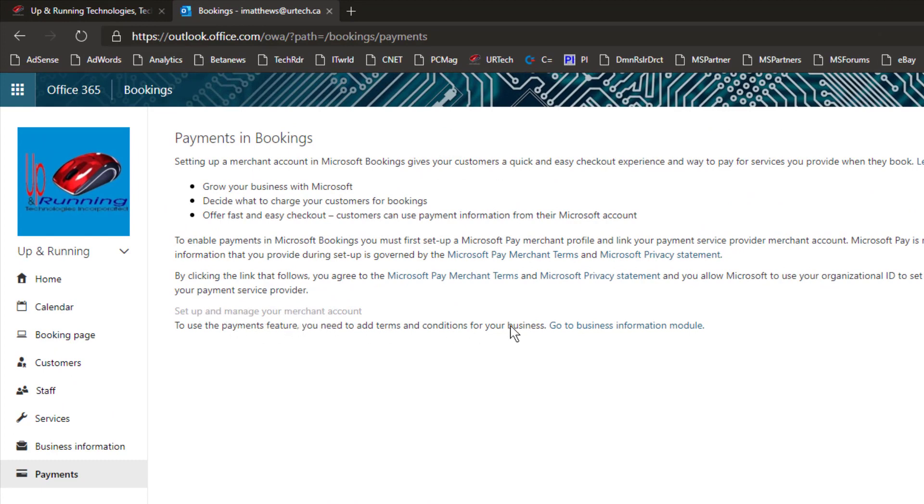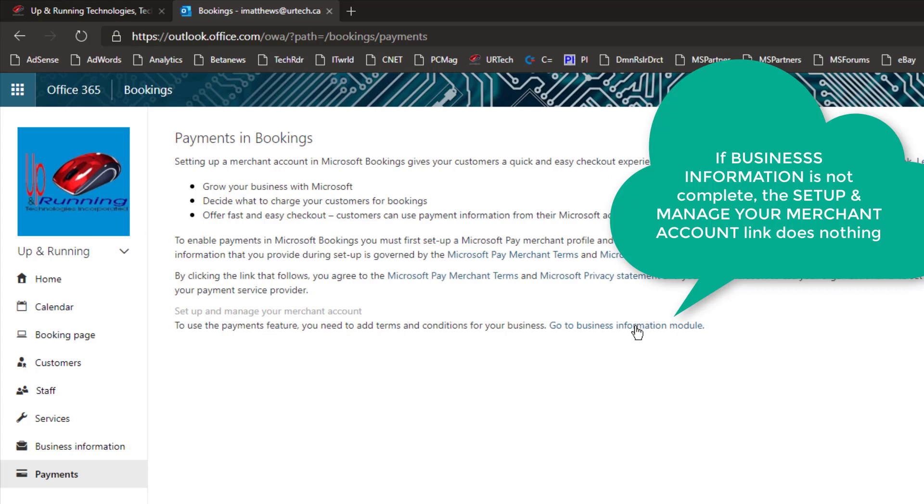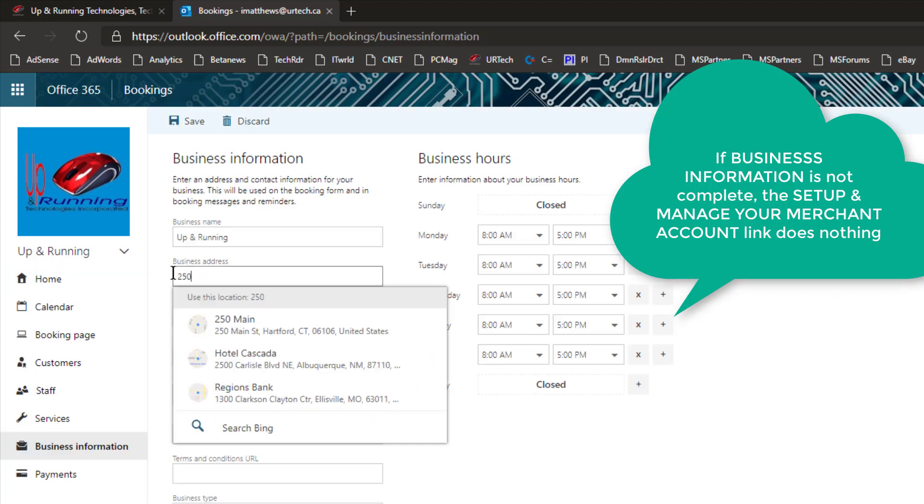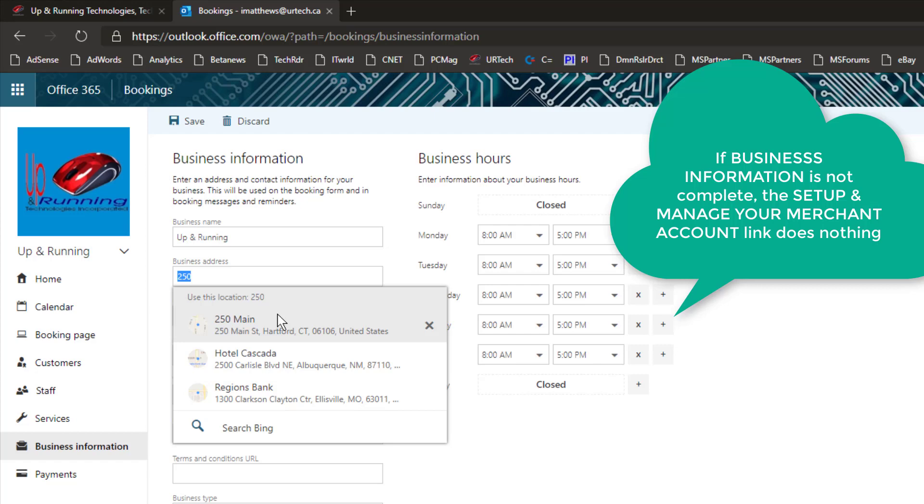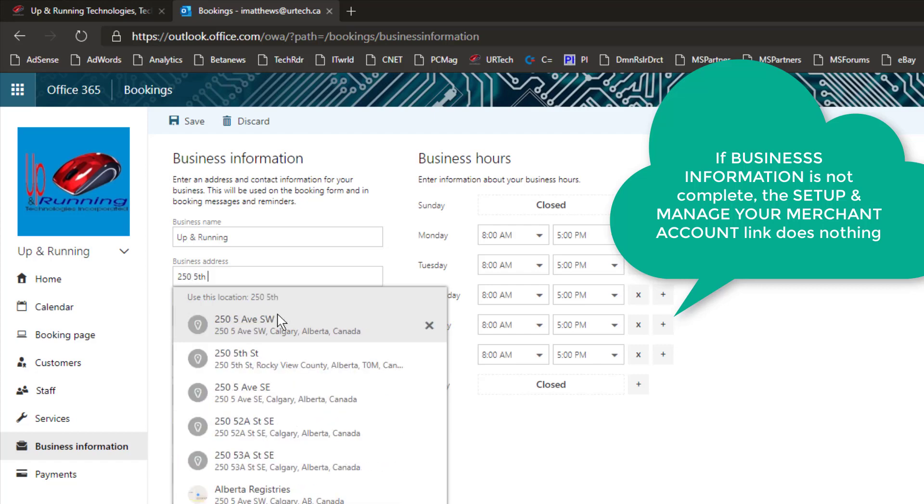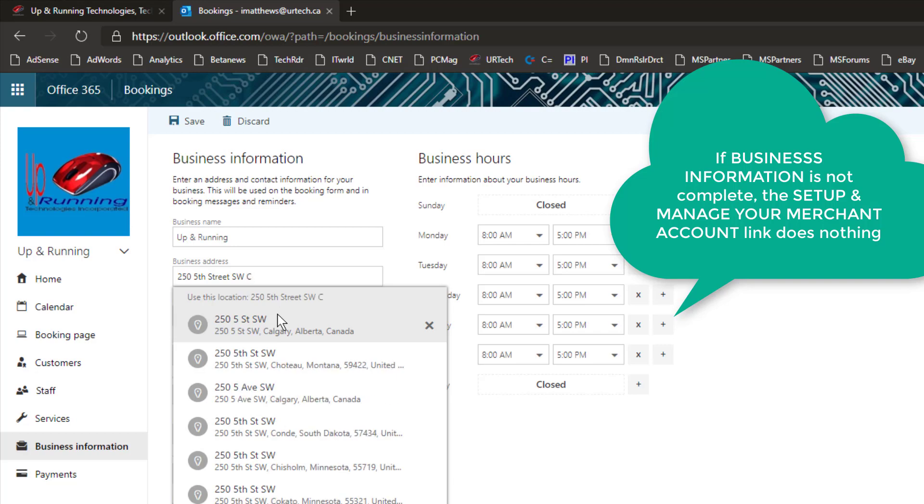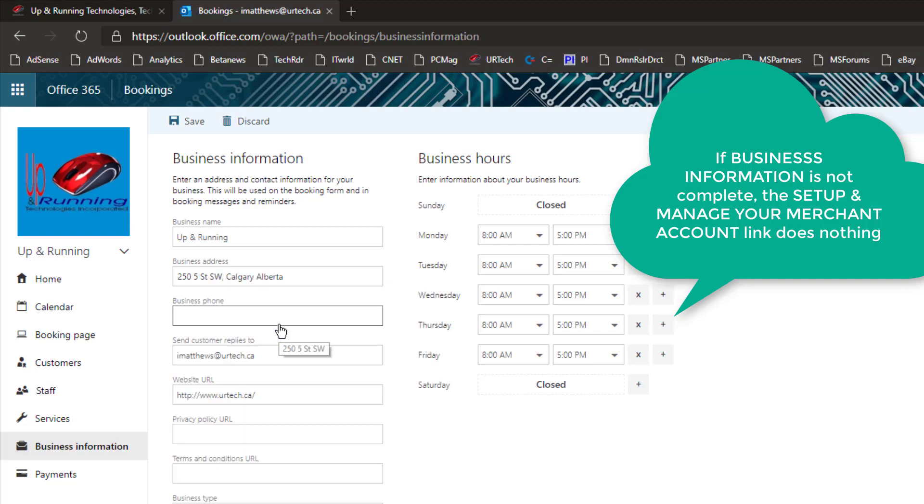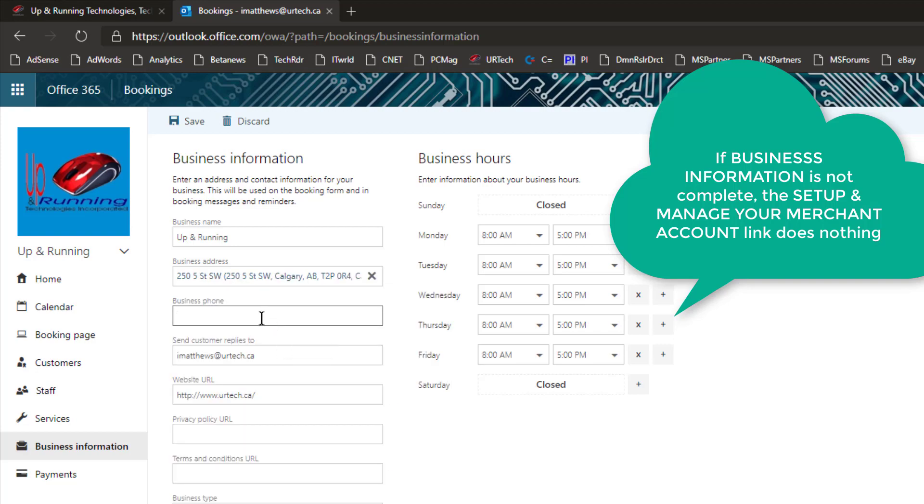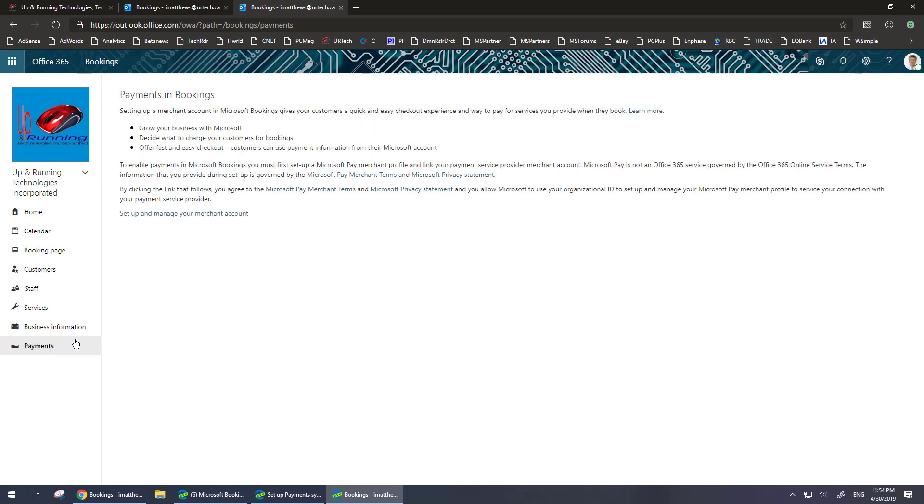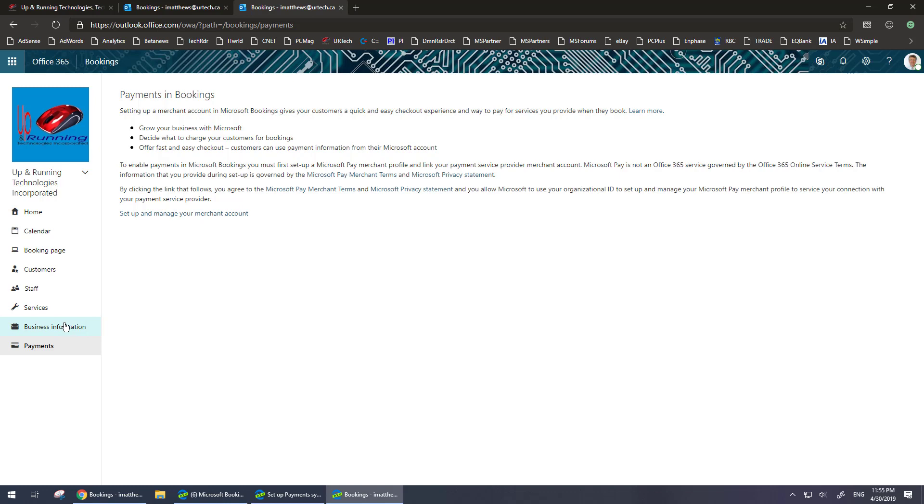Really before you get through that, I need to go to the business information module which is just this one here, but I'll click this link over here just for fun. Okay so business address is 255th Street Southwest Calgary, there we go that's lovely. And if you don't have that completed, what will happen is you can click set up and manage your merchant account all day long and nothing will happen. No error message, no pop-up, nothing, very annoying.